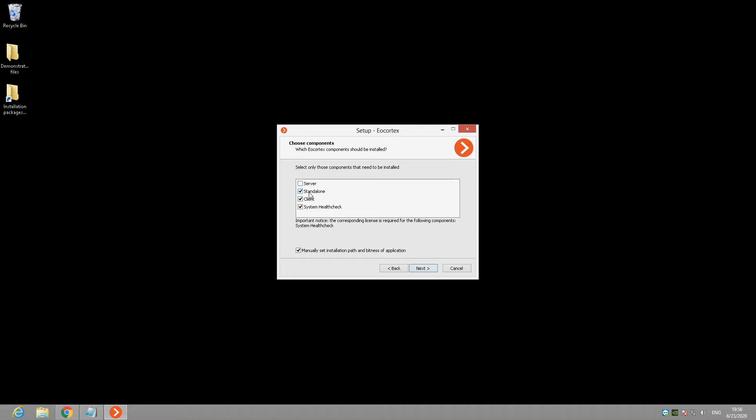Standalone. This option is a combination of previous two points and suitable for the systems where the archive recording and real-time surveillance should be processed on the same computer. In opposite to server option, this type of software works as Windows application instead of Windows service. But as the server option, this type of installation requires the license key too.